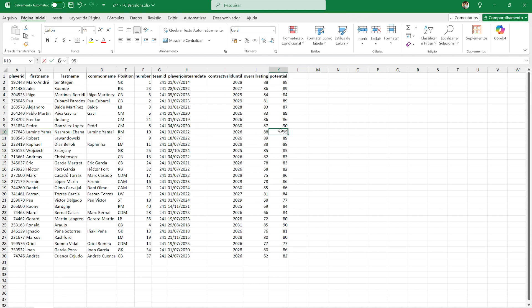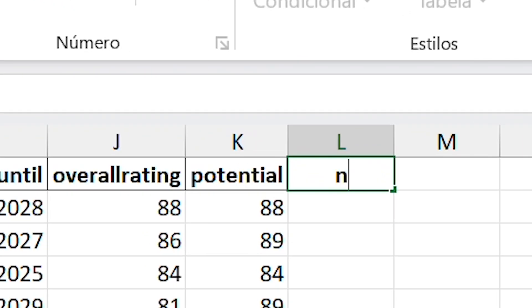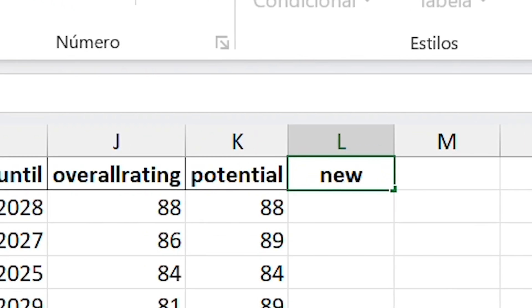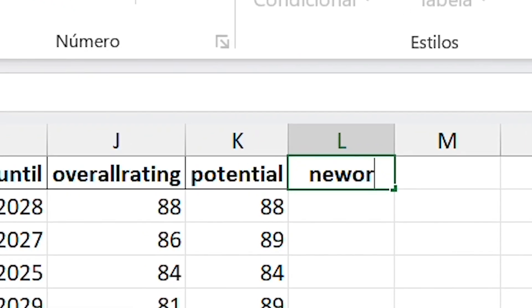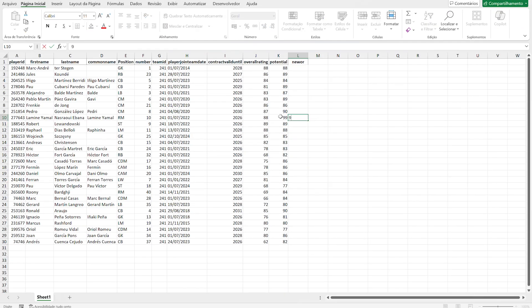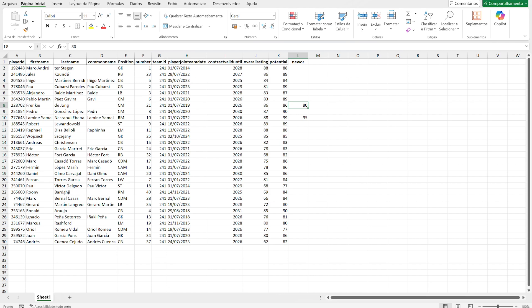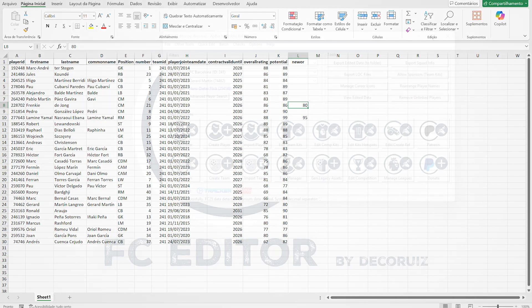For that, we need to add a new column named New OR, a short form for New Overall Rating. Then you can add desired overall for the player you want to change, and the FC Editor will adjust the player's attributes to fit the new overall.